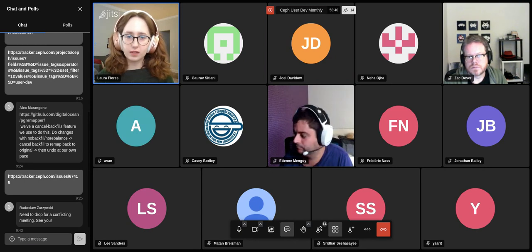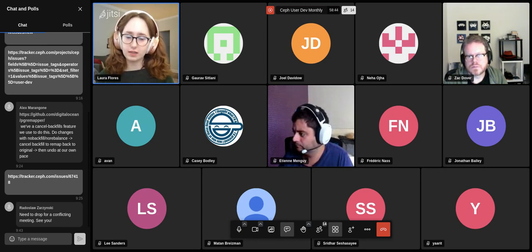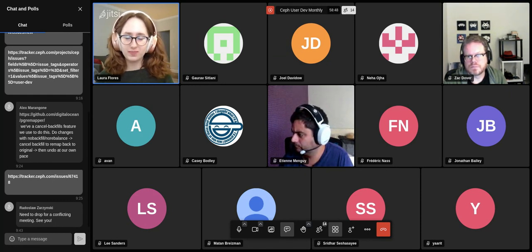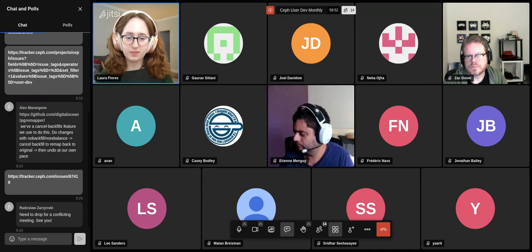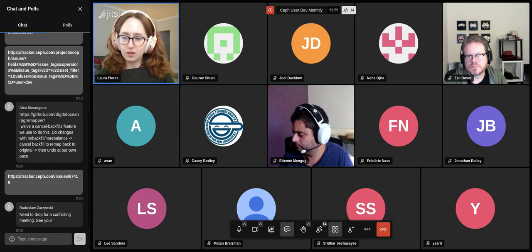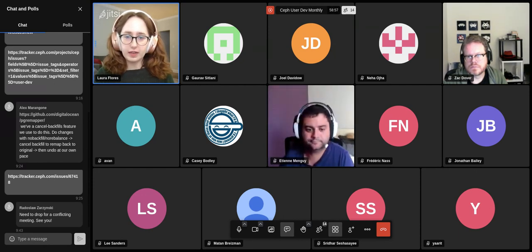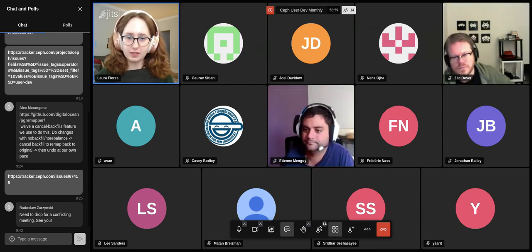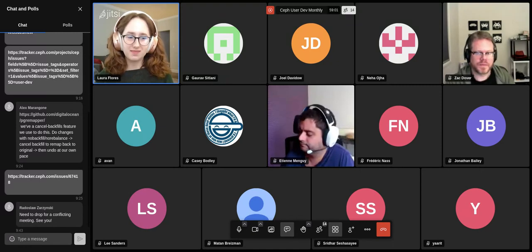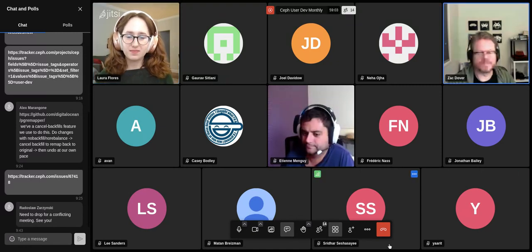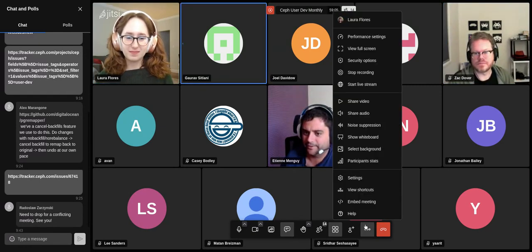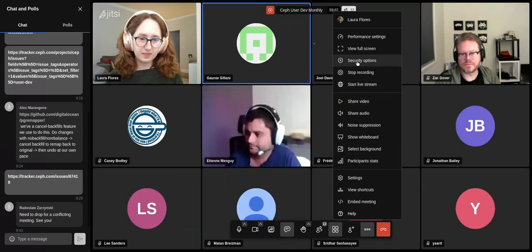Any more comments or anything to add to these topics or something new? If not, thanks for a really great session today everybody, and I'll see you all next month. Thank you Laura. Thanks, nice. Thanks very much everybody.